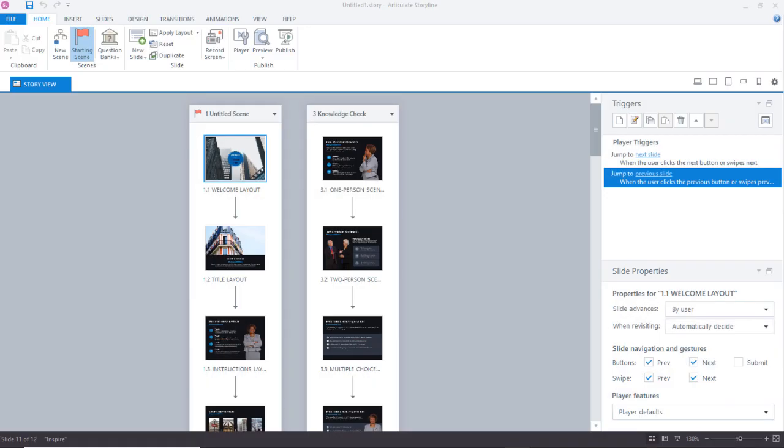Updating or replacing images in Storyline projects can be a real time-consuming process.